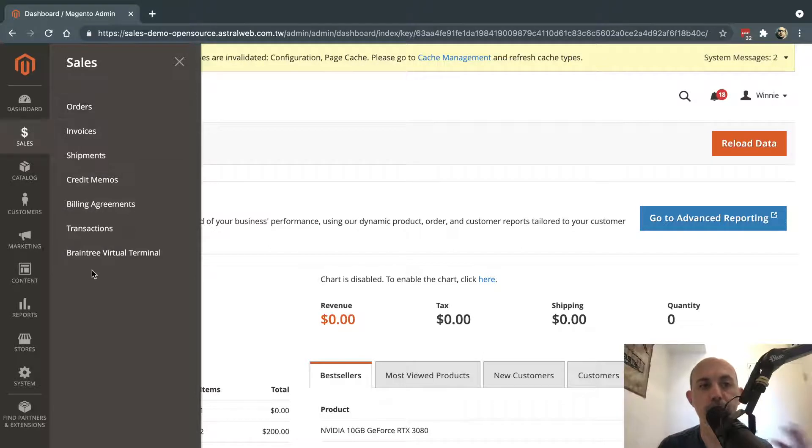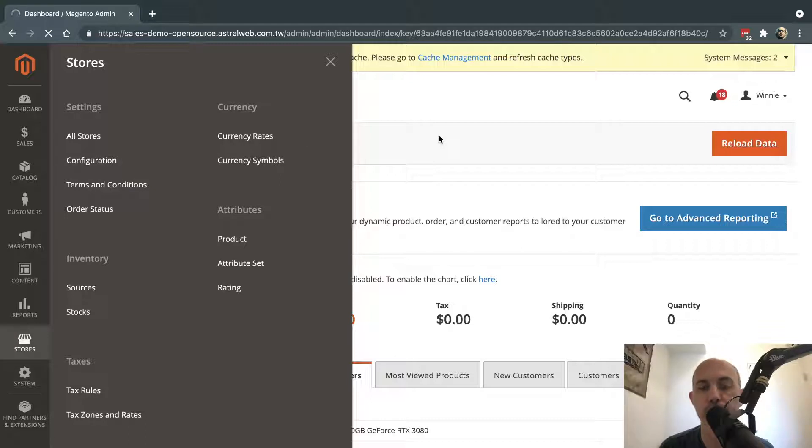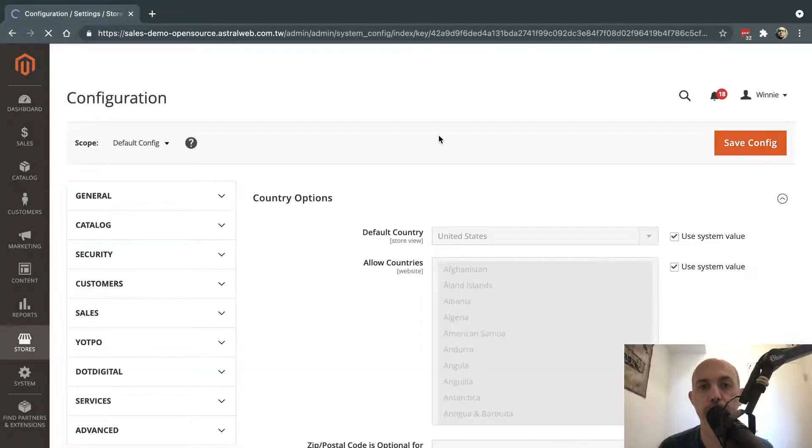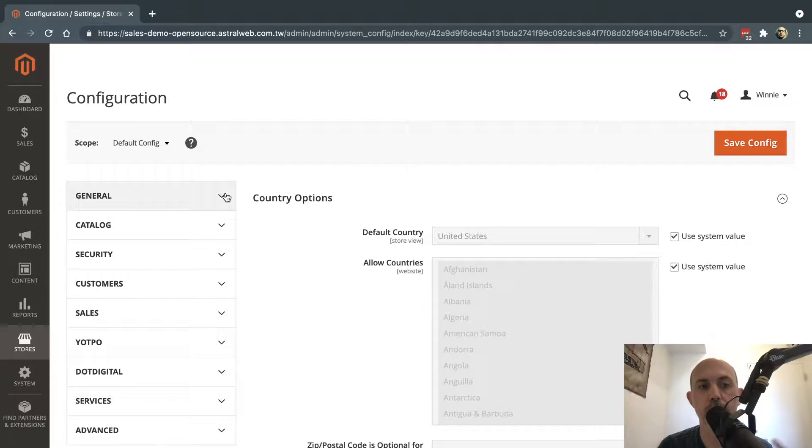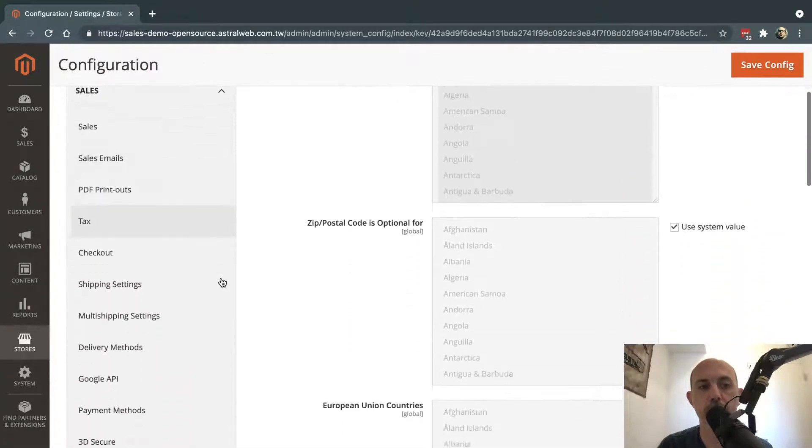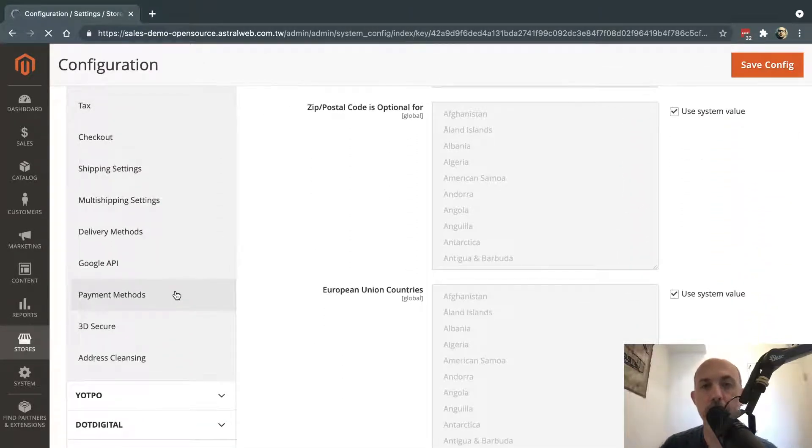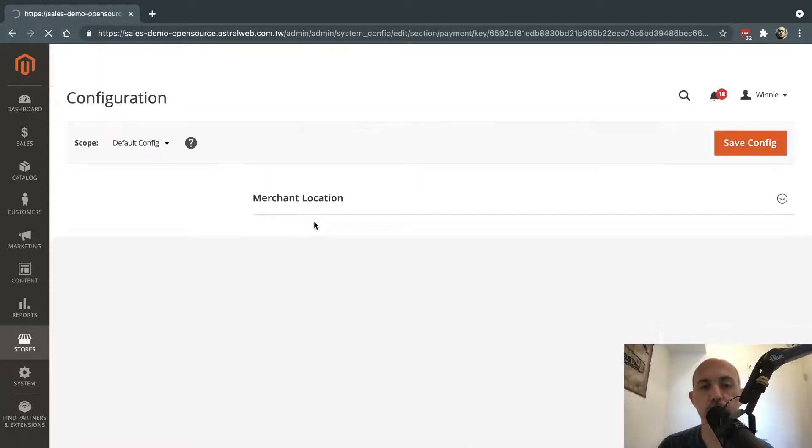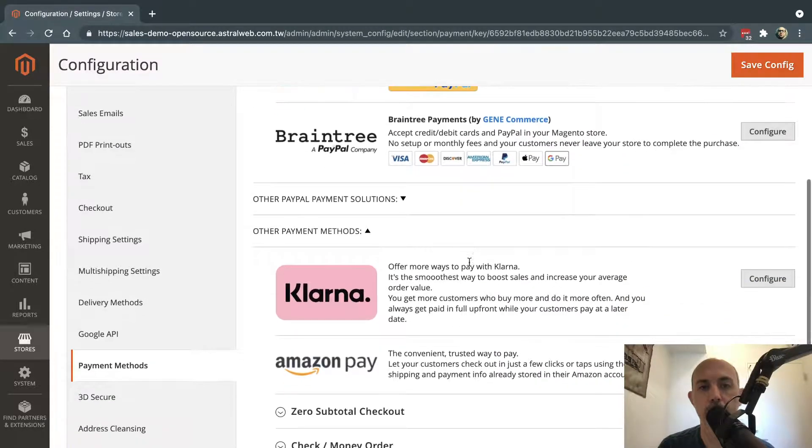The first thing you need to do before you actually create an order is go to Stores Configuration and make sure you allow free-of-charge orders. That's the first step. It's very simple. So you're going to go here to Sales, and you're going to go to your Payment Methods, and make sure that you enable the free-of-charge orders right here.